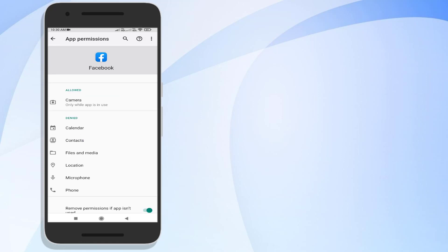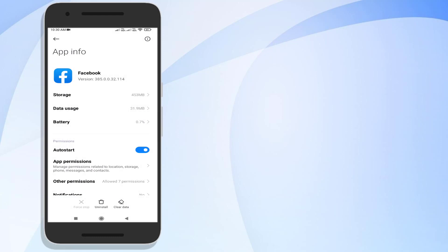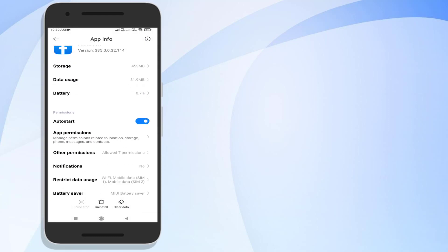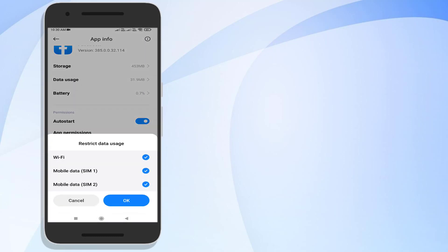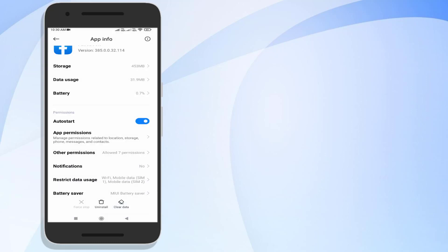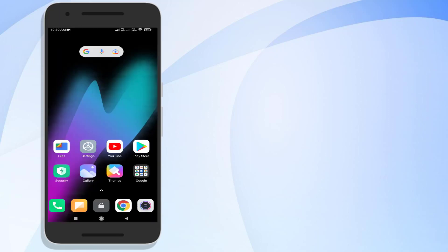You can see here camera permission is allowed. Go back and scroll down. Tap on Restrict Data Usage and check this box - Wi-Fi and Mobile Data - and click OK. And the last step is open Play Store app.